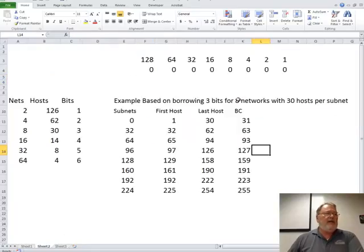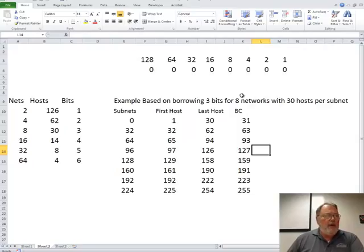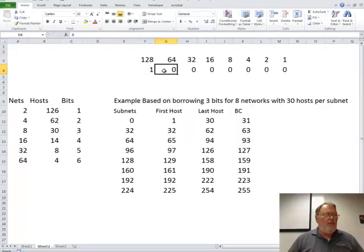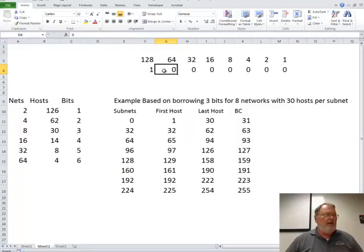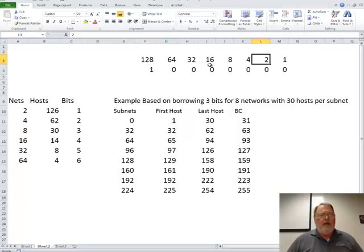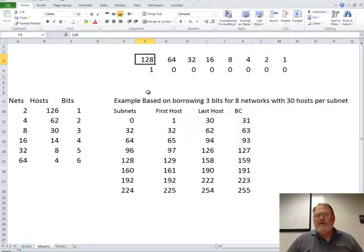This is how it works. If I would like to borrow one bit right here and make that a one instead of a zero, then if you notice right down in here, by borrowing that one bit, I can have two networks of 126 hosts. That would be two and then this minus the two that we had to take away.